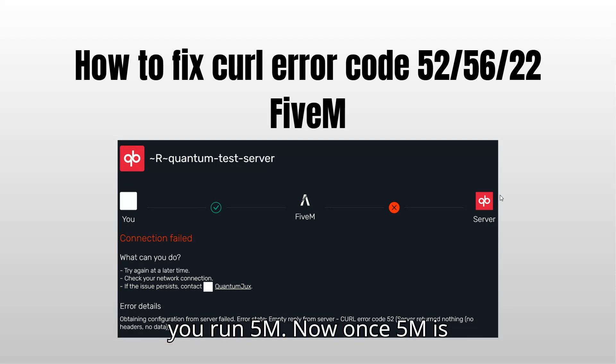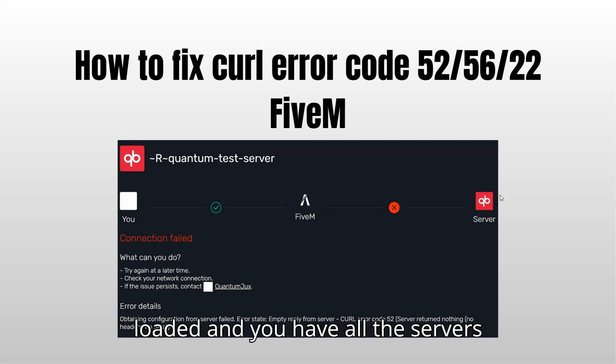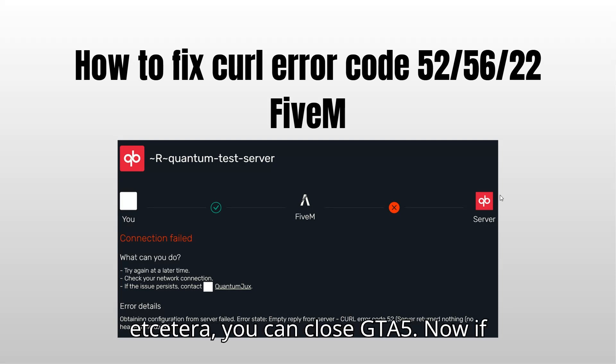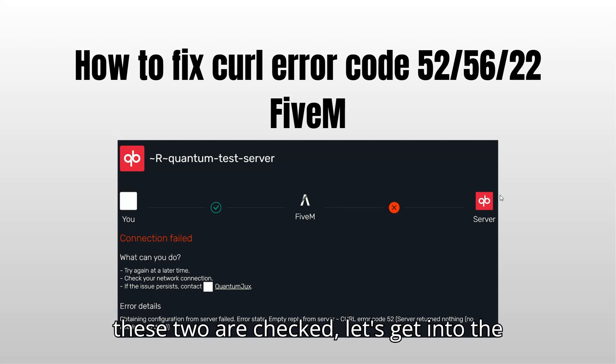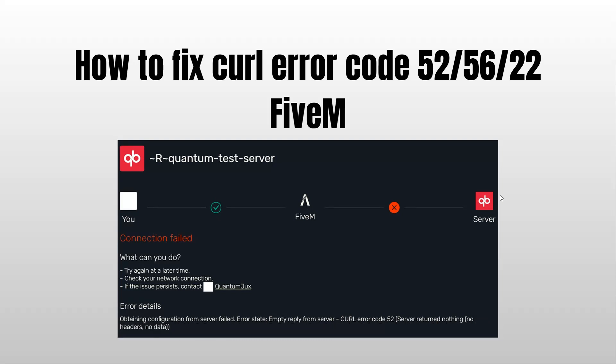And then you run FiveM. Now, once FiveM is loaded and you have all the servers, etc., you can close GTA V. Now, if these two are checked, let's get into the other fix.